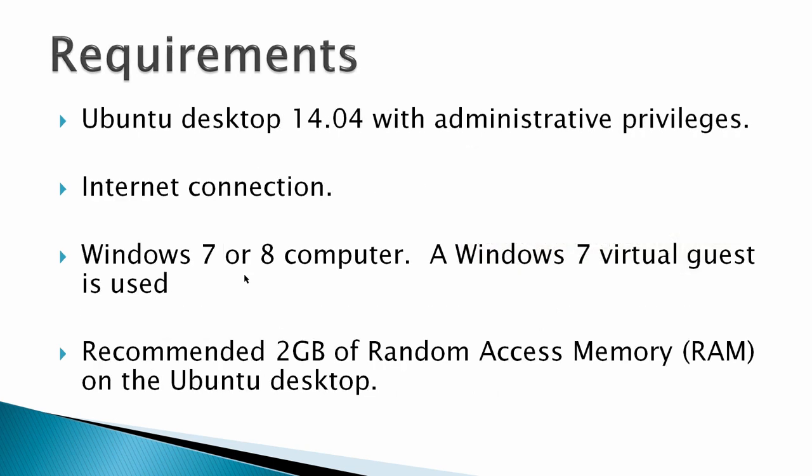Requirements: an Ubuntu desktop 14.04 with administrative privileges, an internet connection, a Windows 7 virtual guest is used but it'll work with a Windows 8 computer. And I recommend 2GB of random access memory on the Ubuntu desktop. Now I'm using virtual machines and I'm finding that even with 2GB of RAM, my Ubuntu desktop is slow.